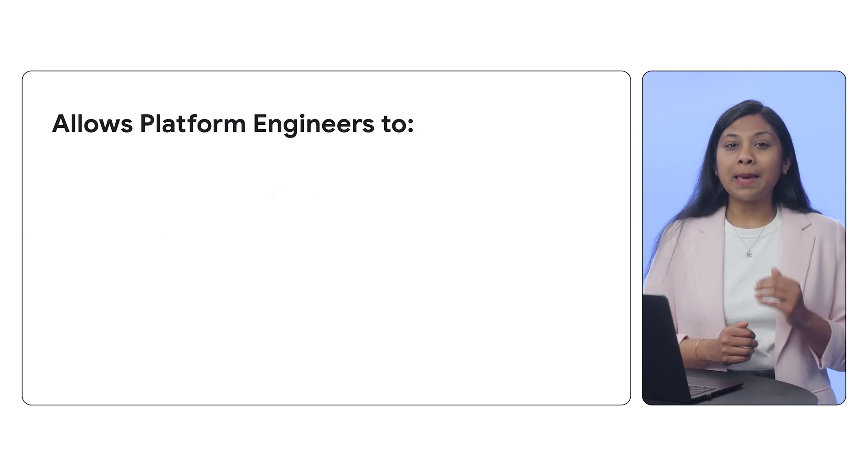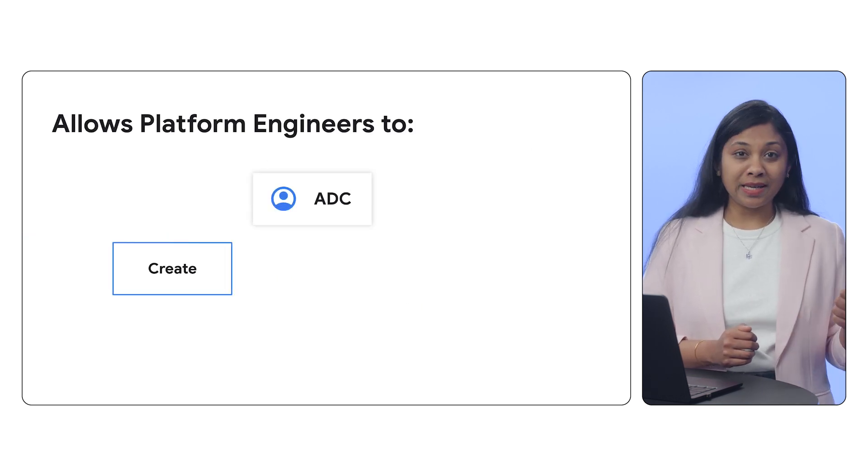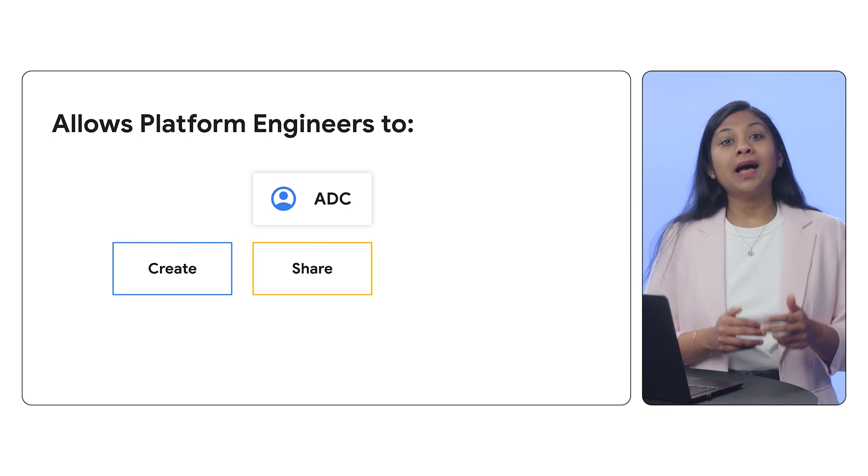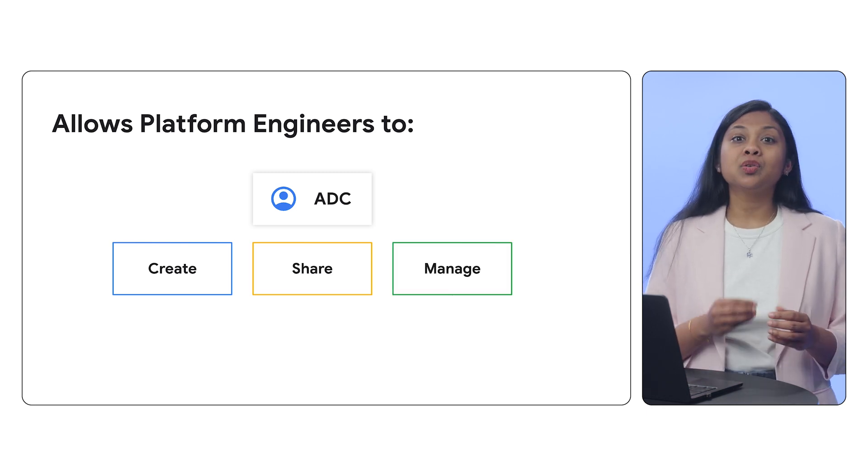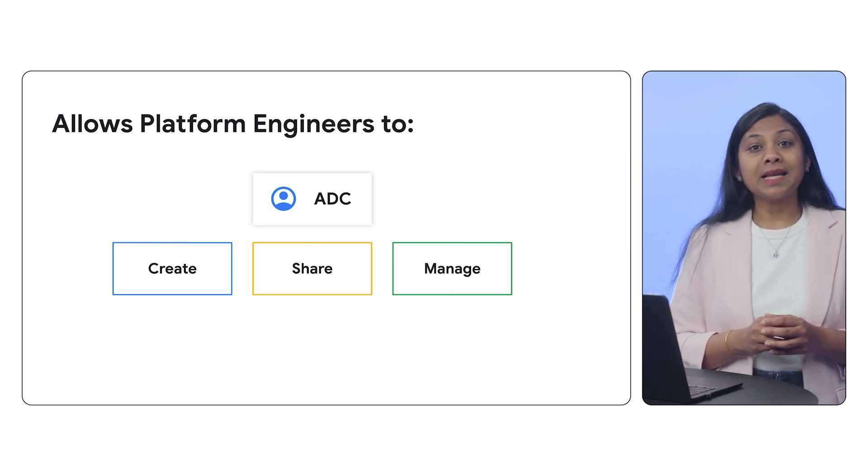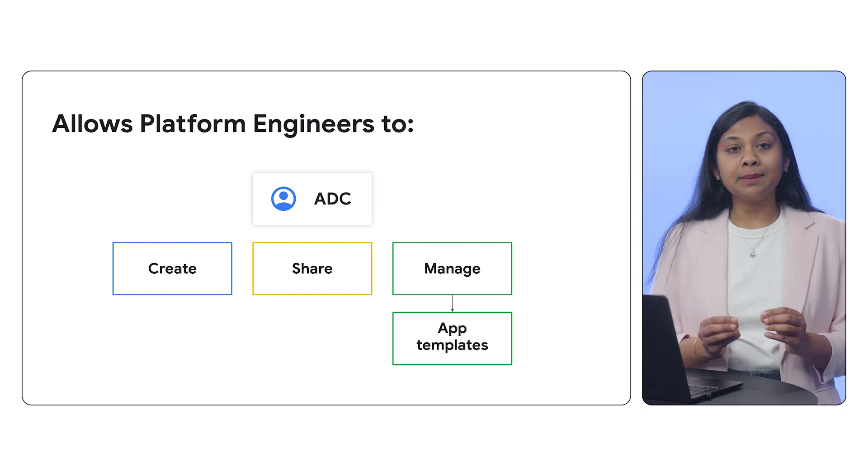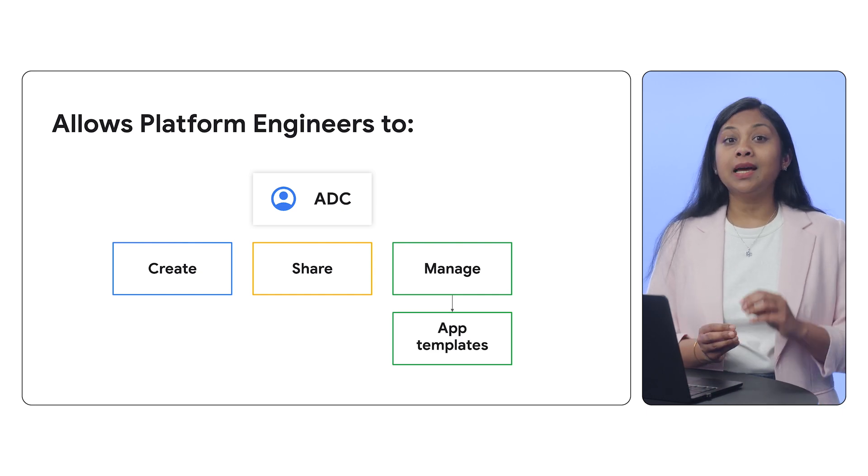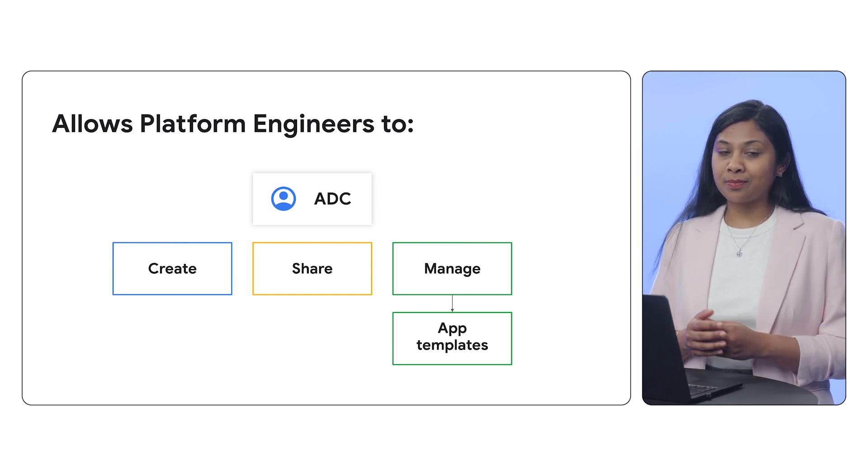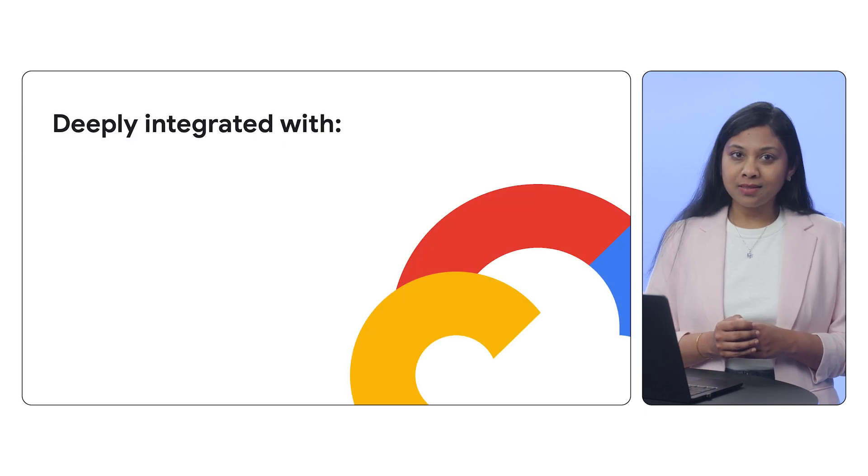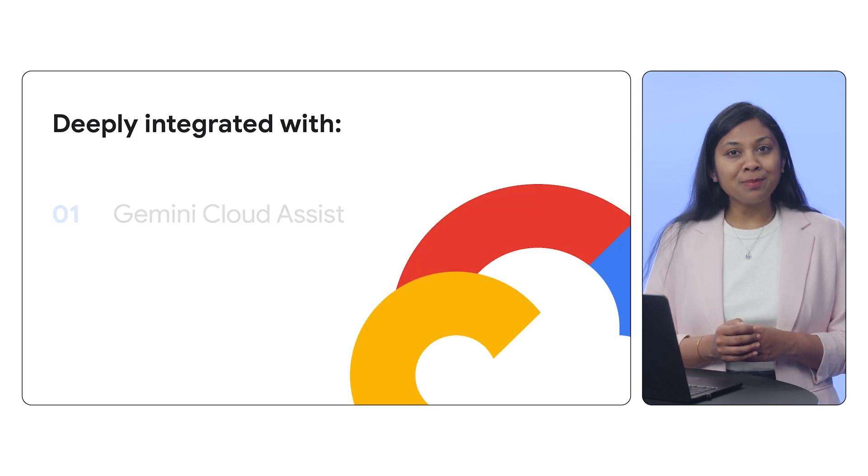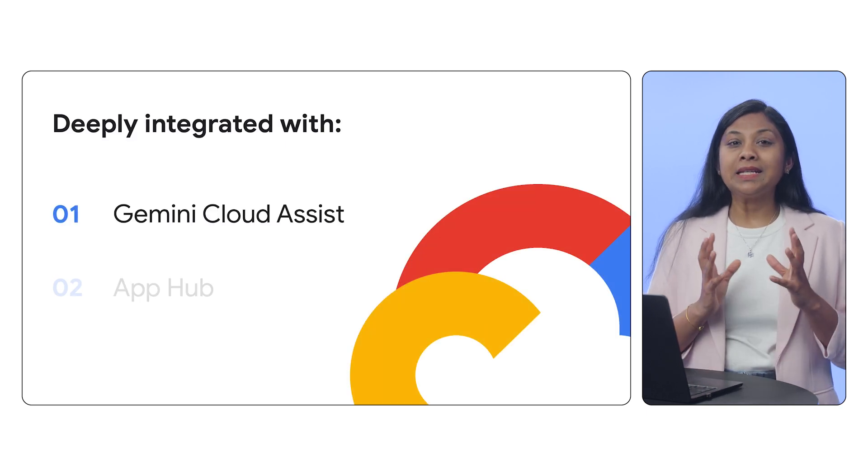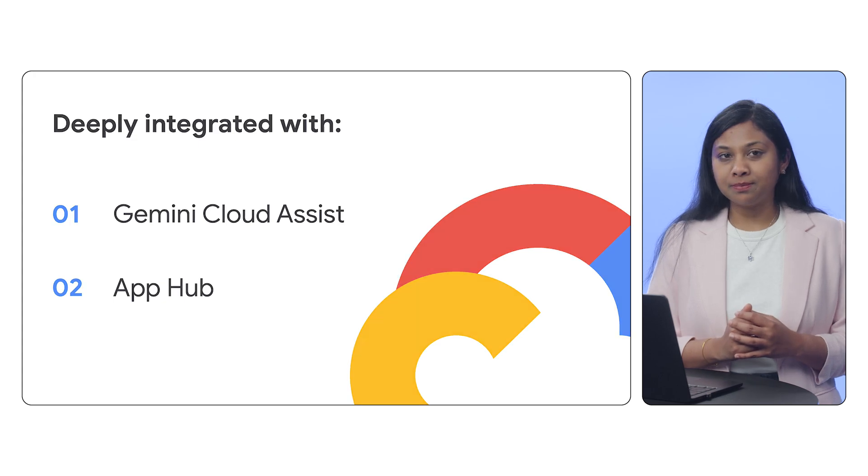It empowers platform engineers to create, share, and manage reusable application templates. App developers can deploy application instances directly from these designs. Crucially, it is AI-powered by Gemini and deeply integrated with AppHub.